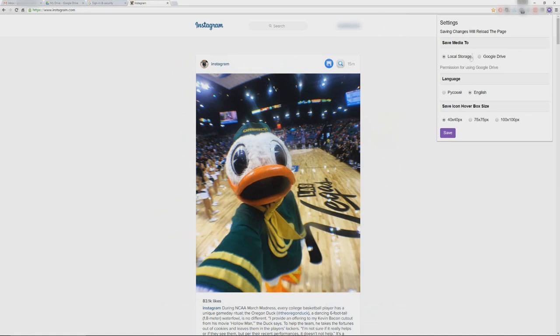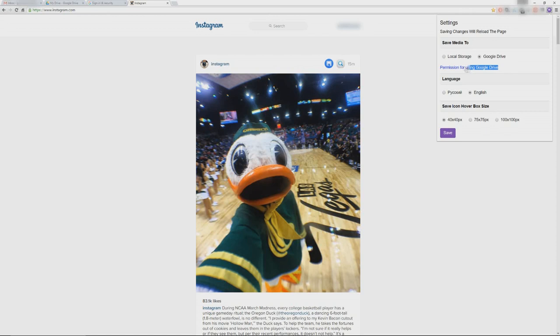Pay attention to the Save Media To section. It has two options: Google Drive and local storage. Once you select Google Drive, this link will become clickable.